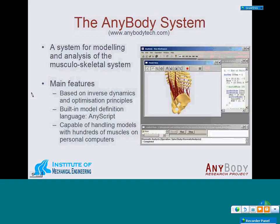The piece of software used was the AnyBody Modeling System, a system for modeling and analysis of the musculoskeletal system. Its main features are that it is based on inverse dynamics and optimization principles, so the movement and external forces are input into the system, and the software calculates the necessary muscle forces to produce the movement and balance the external forces. Importantly, the models are written in a programming language called AnyScript, which is text-based, making it easy to read and share the models.